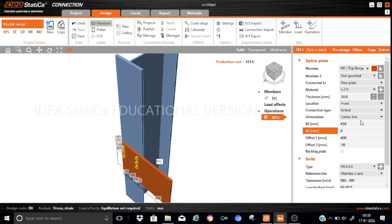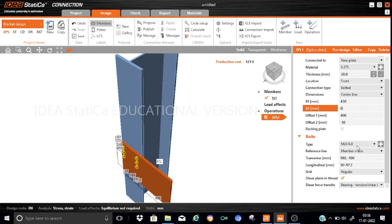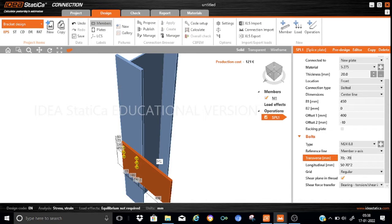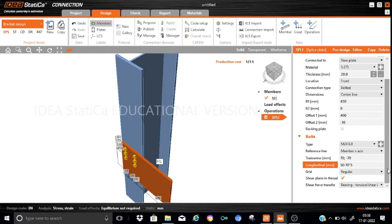Now let us go to the definition of the bolts. We have M24 8.8 and all these bolts will be specified with respect to the member x-axis. Let us provide the transverse dimensions — the transverse dimensions will be kept as 70 and 70, instead of 100 we will keep it as 70. This will also be kept as minus 70. The longitudinal positions will be kept as 50, and we will keep it as 70. We have all six bolt rows, so we will keep it as 70 × 5. All other parameters remain the same. The bolts are properly generated, so one splice plate is ready for us.